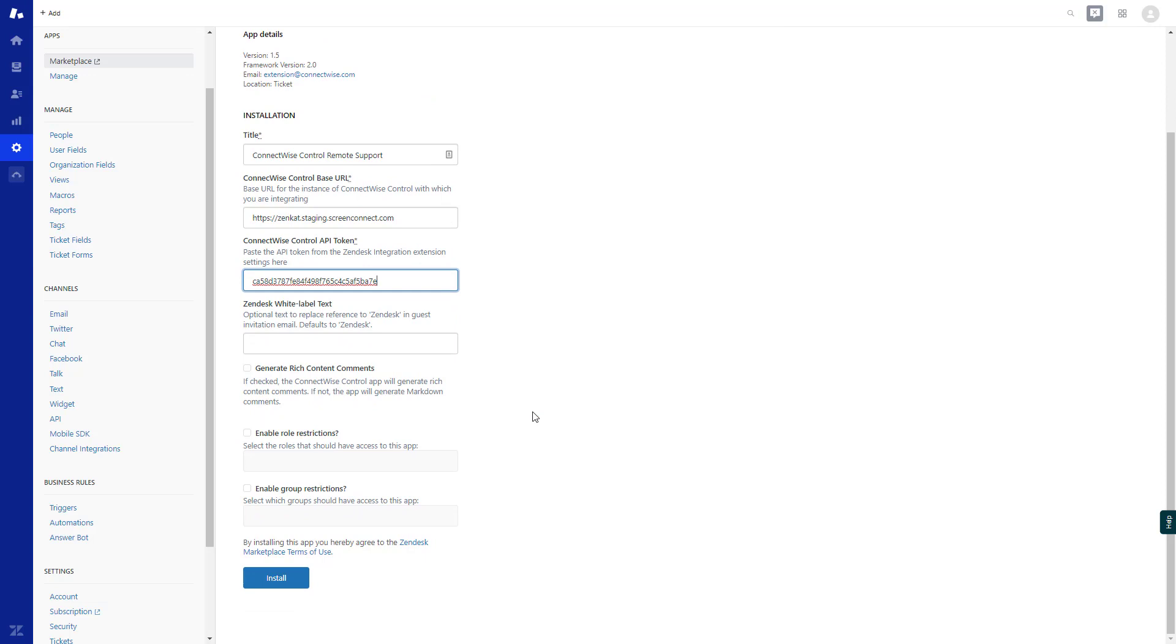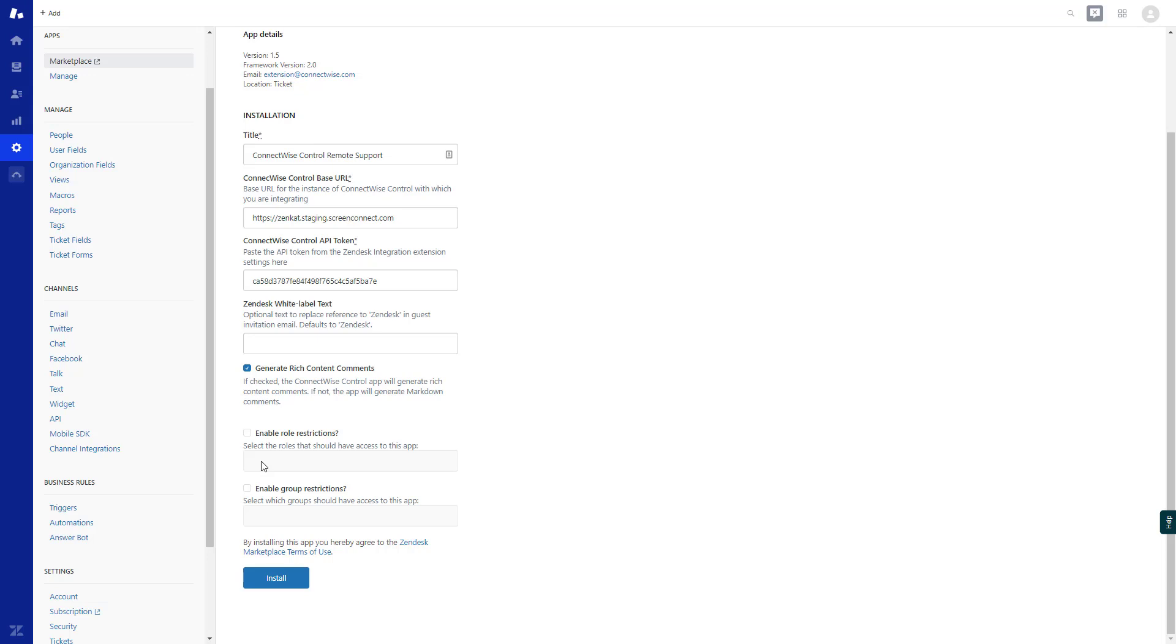Next, optionally change the Zendesk text in the guest invitation email. Next, the checkbox Generate Rich Content Comments should be selected if rich content is enabled on Zendesk tickets. Next, choose the Enable Role Restrictions checkbox if you want to limit Zendesk roles that have access to the extension. Then, select which roles should have access to this app.